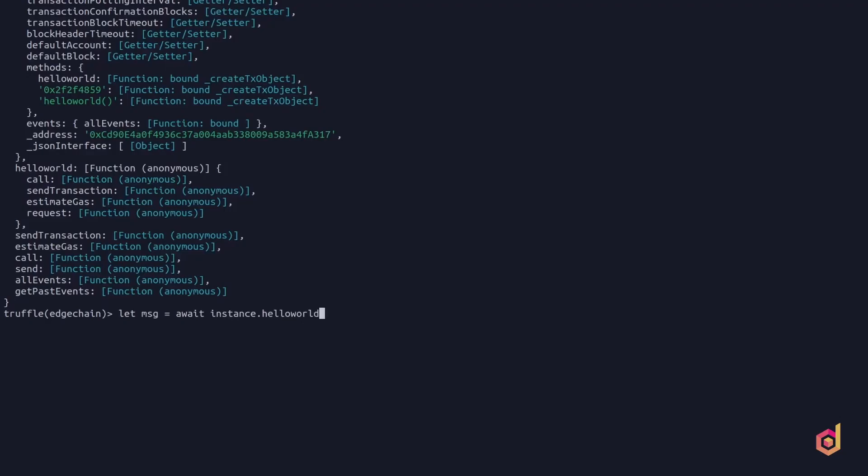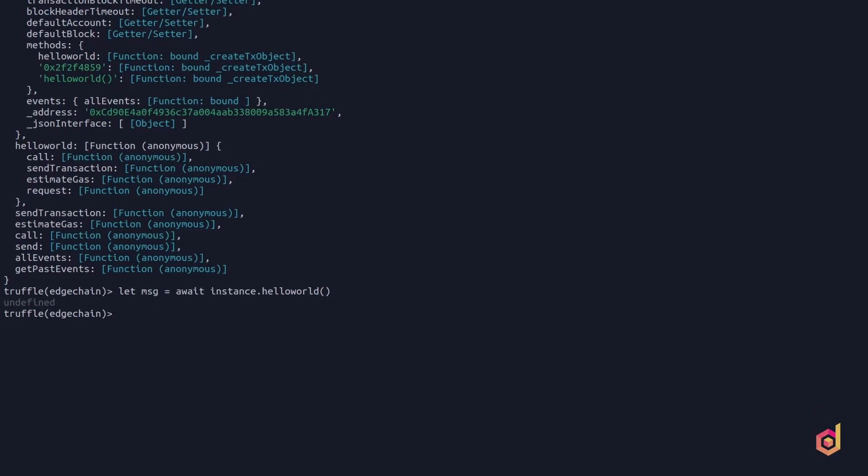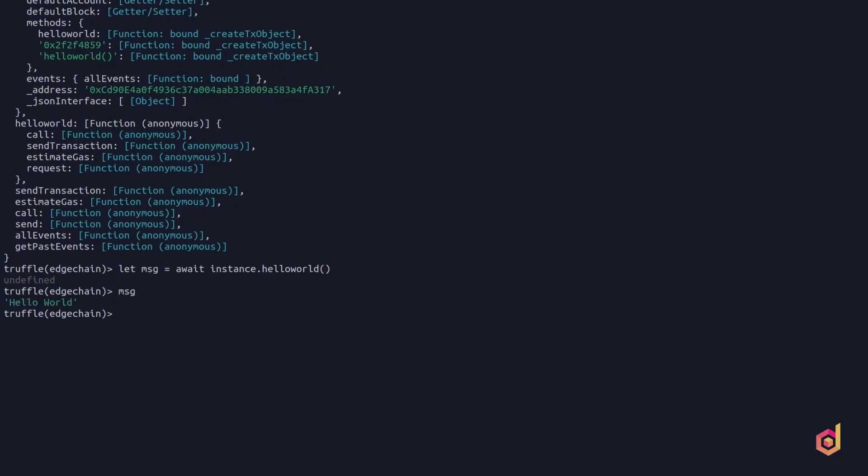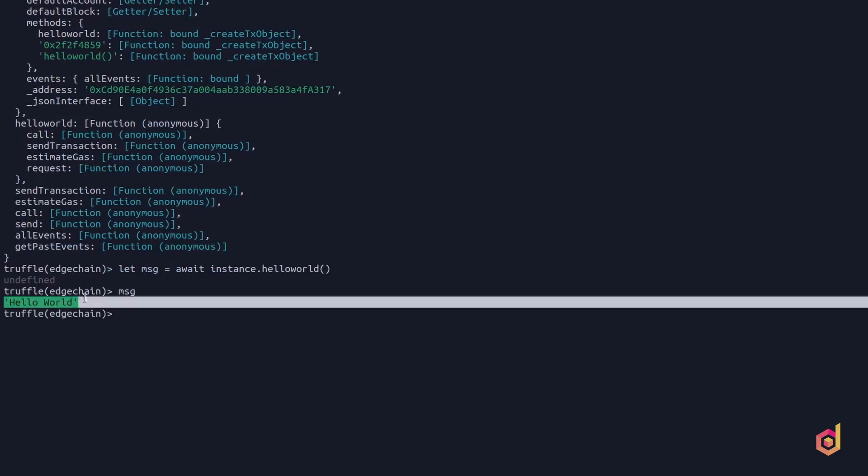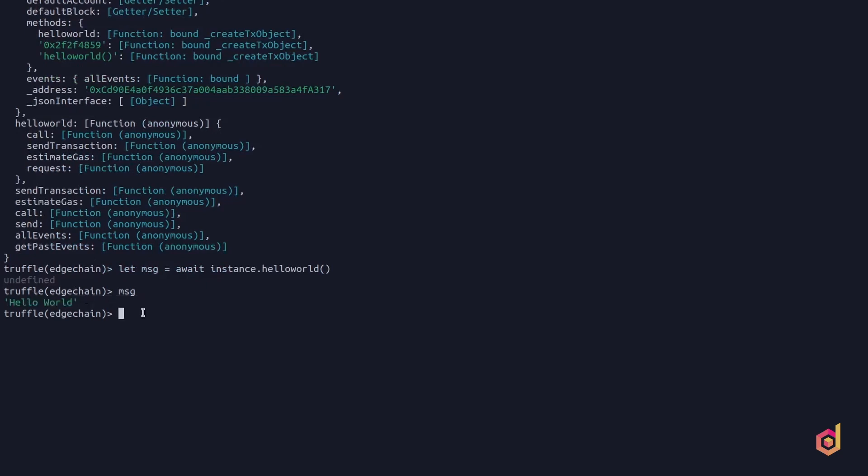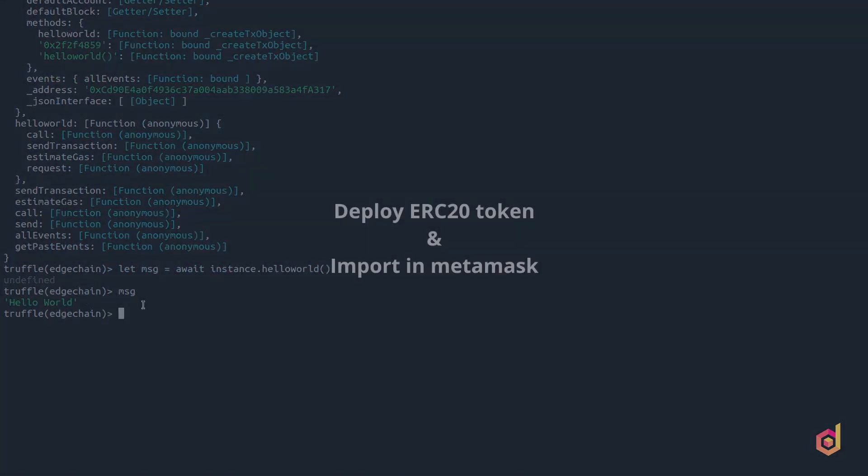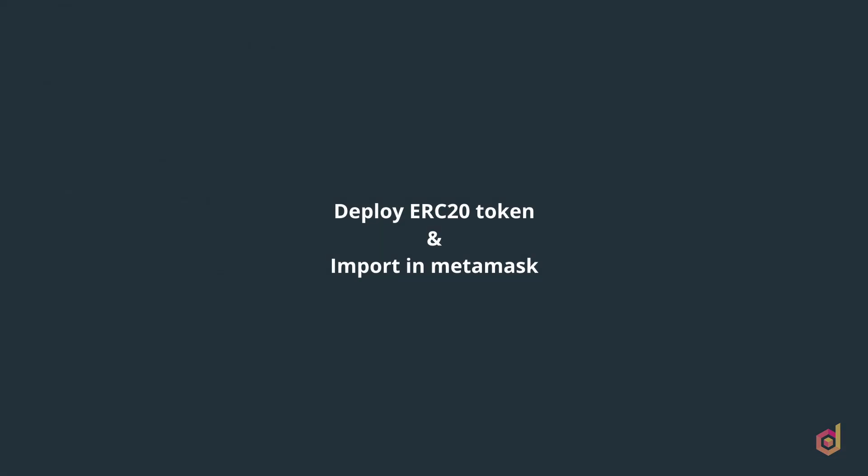Hello and welcome back. In the previous lesson, we have successfully deployed the hello world smart contract on our custom blockchain. Now in this lesson, we will deploy the ERC20 token and import it in our MetaMask wallet.